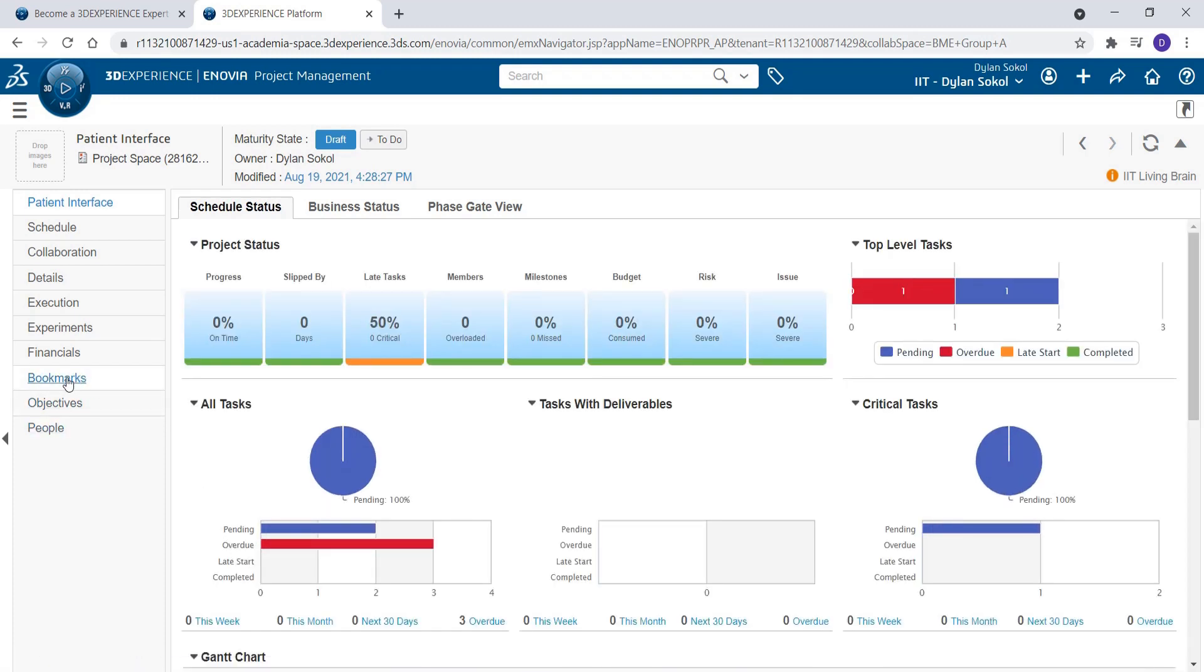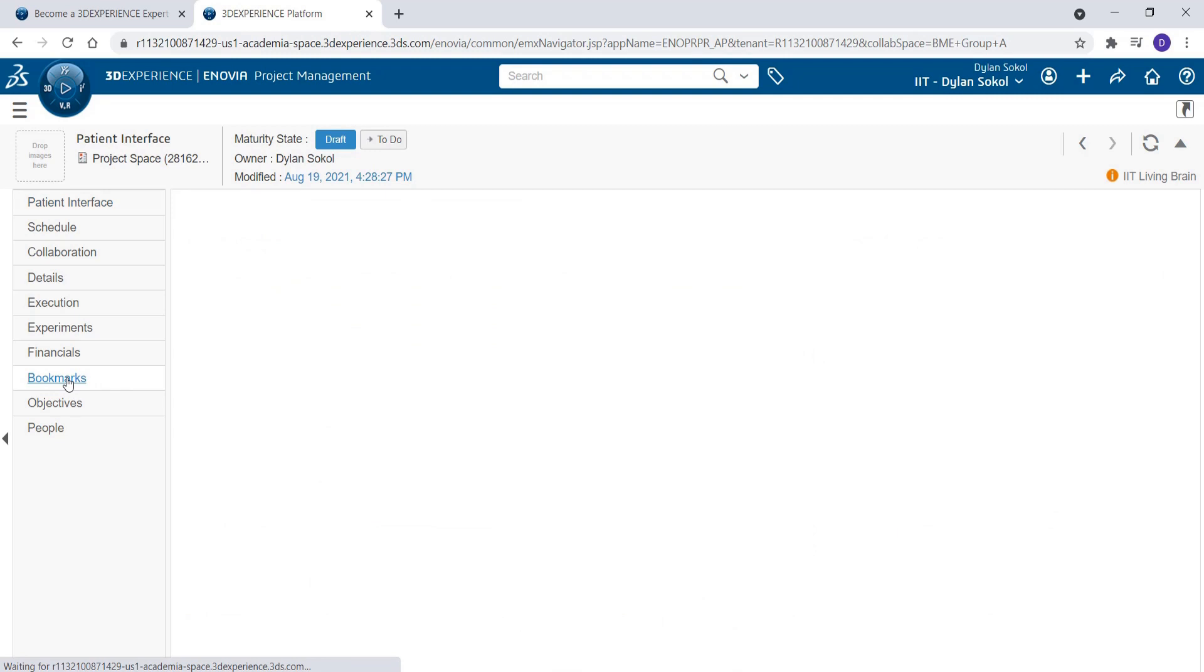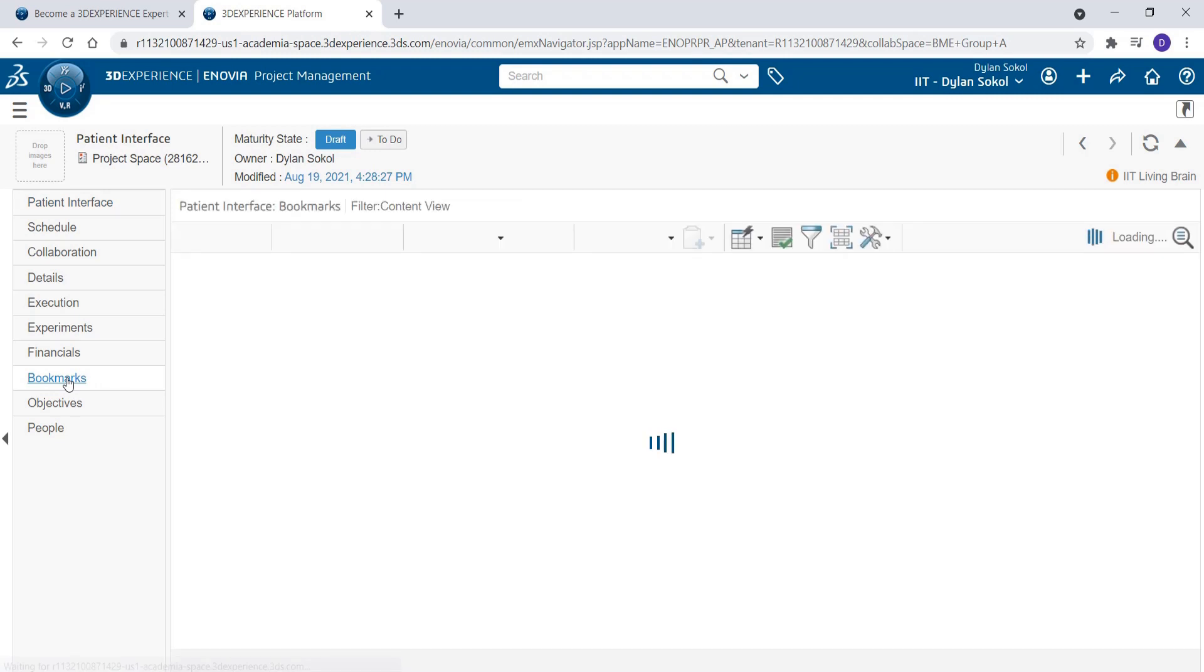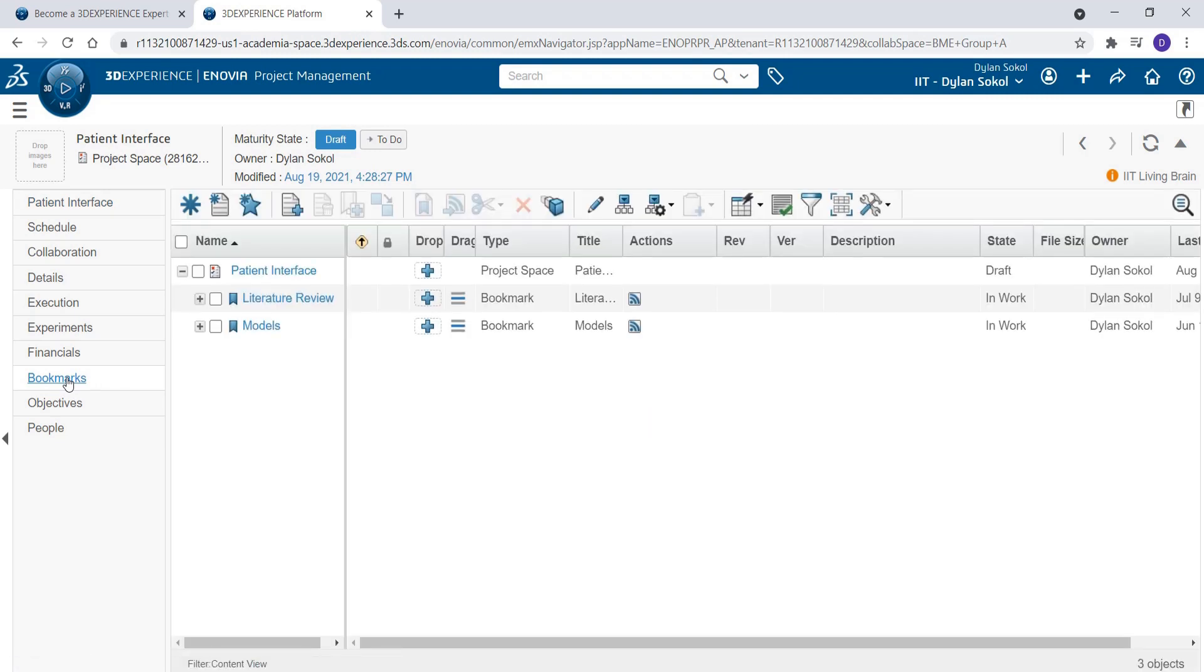Click the Bookmarks tab to open your electronic notebook. Check the box next to what you want to be the parent of the bookmark. This can be either another bookmark or the project itself.